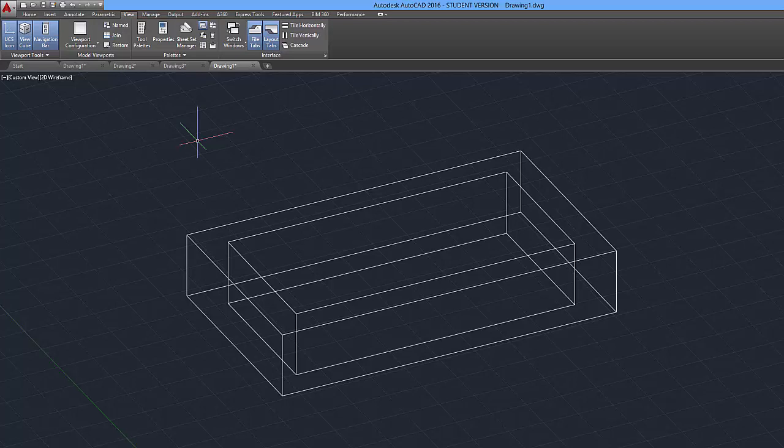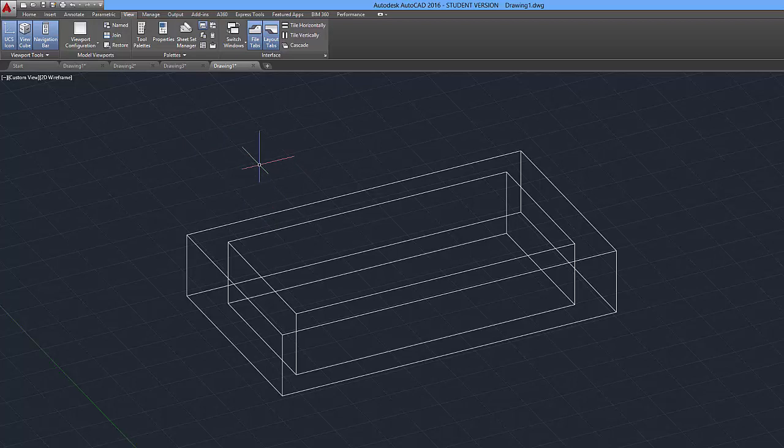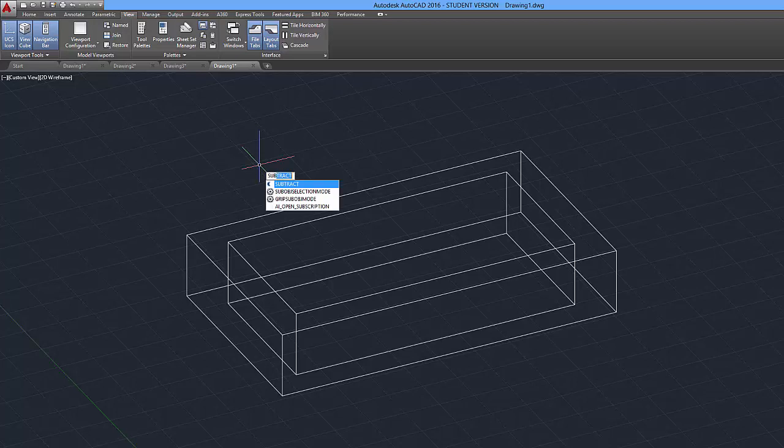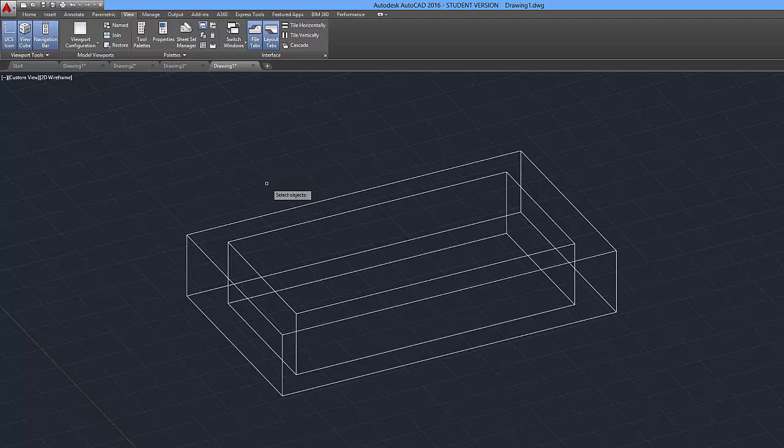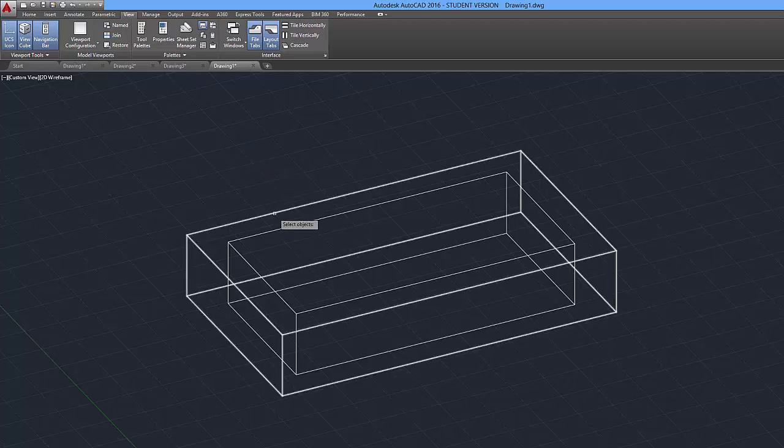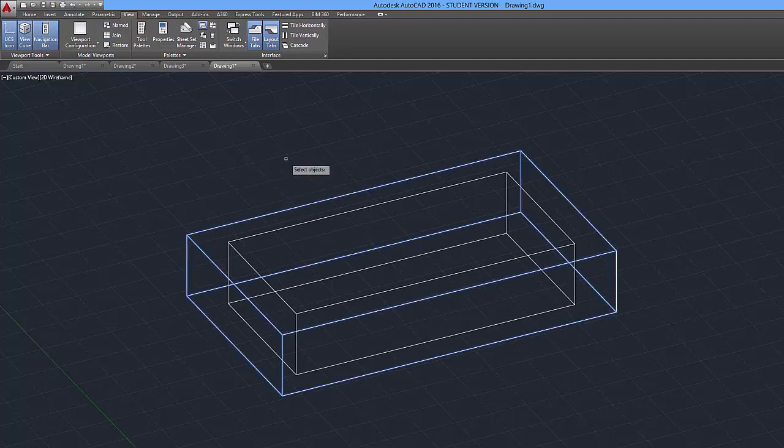We're going to remove the middle part using the subtract command. So you're going to want to type in SUB on the keyboard so you have your subtract tool, press enter. And then you have to first click on what you want to keep. So I want to keep this box over here, so I'm going to click on that and press enter.